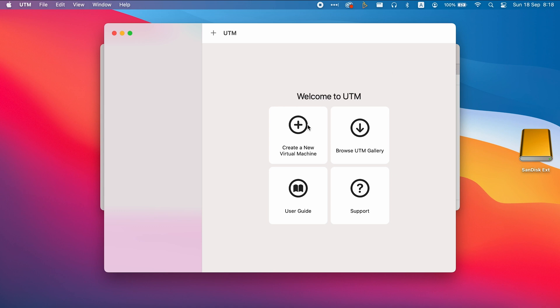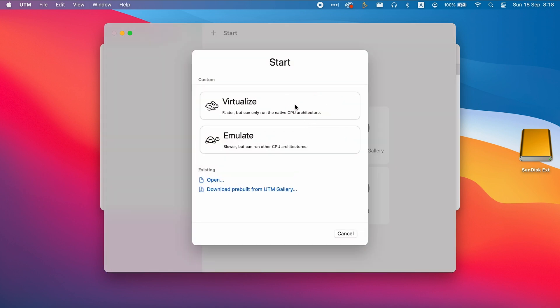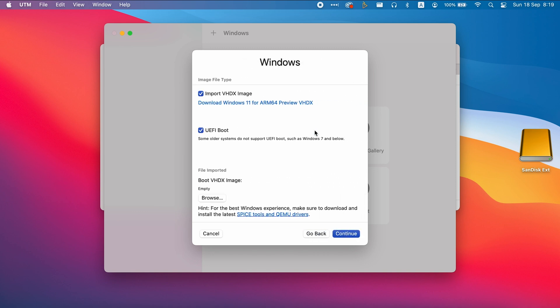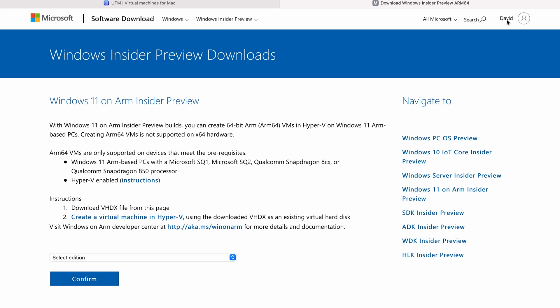Press the plus button and create a new virtual machine. Click on Virtualize and choose Windows. Press on download Windows 11 ARM64. When the Microsoft website opens, sign in to your Microsoft account. If you don't have an account, create a new one.